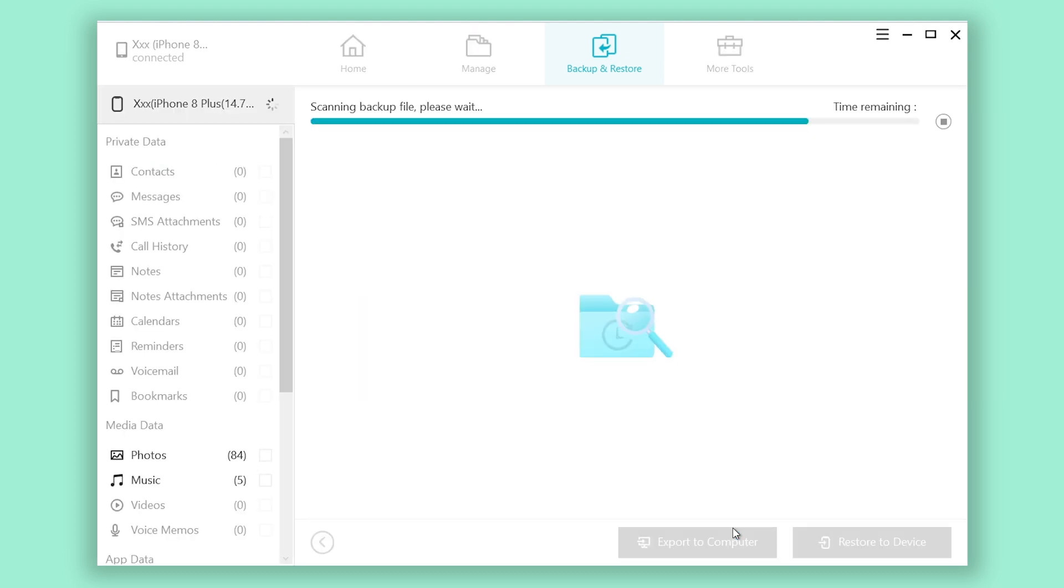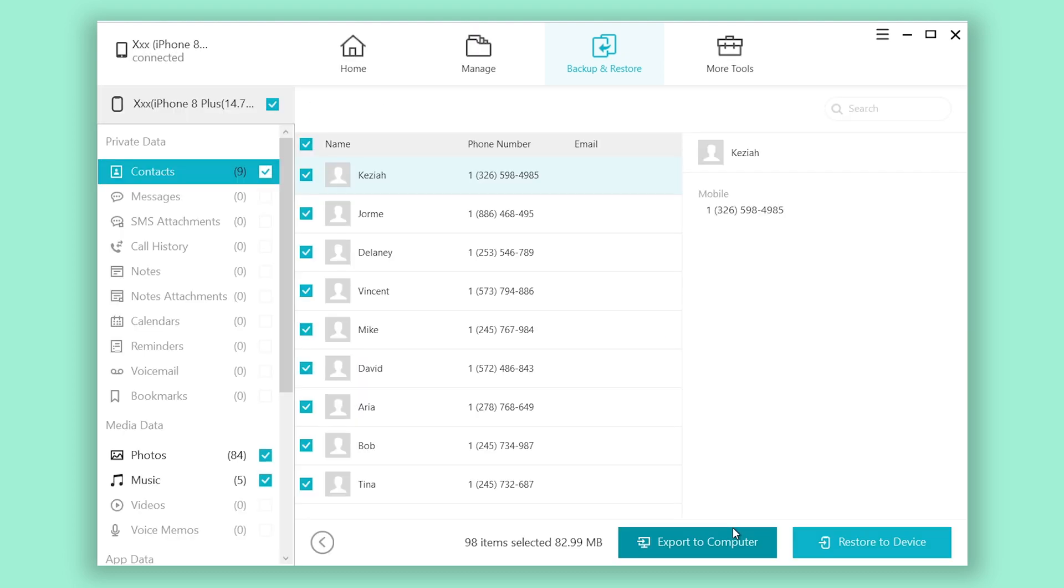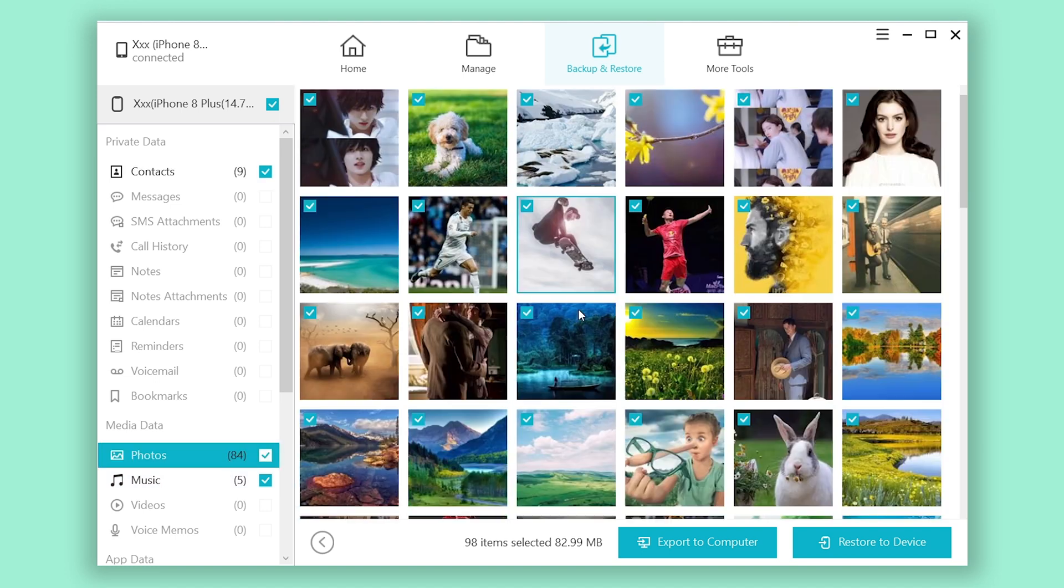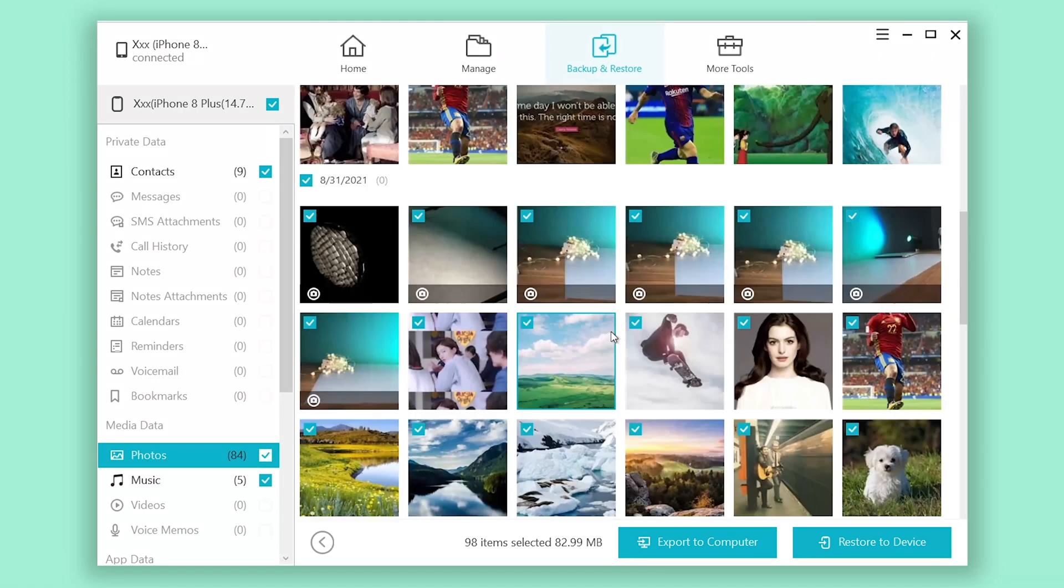When it completes, click view backup data. Then you can see your data is already safely saved in your computer.